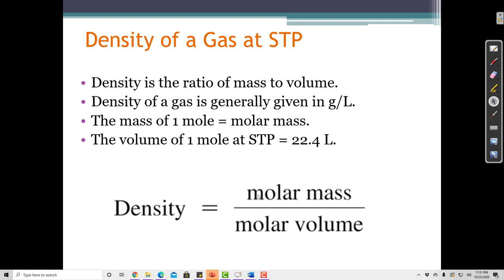To calculate the density of a gas, if I know the molar mass — which is grams per mole — and the molar volume, which is liters per mole, then I can divide the molar mass by the molar volume to calculate grams per liter, because moles over moles would cancel.